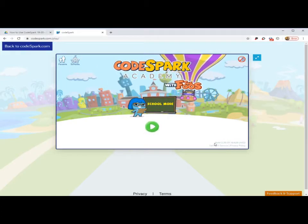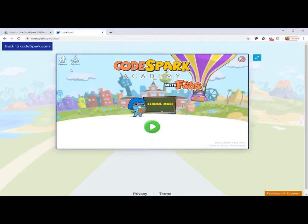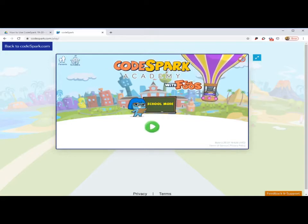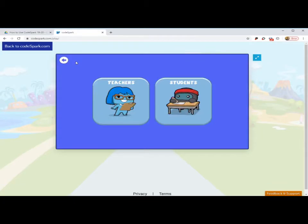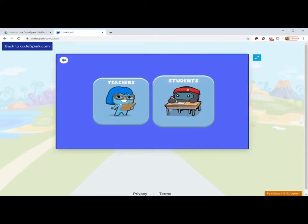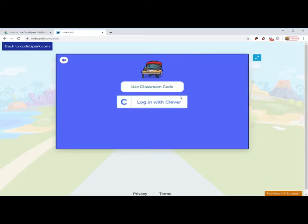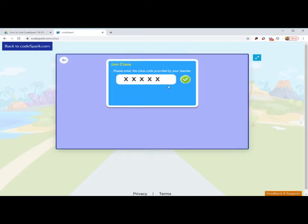Okay, the first thing you'd like to do is click on Schools in the corner, click on Students, click on Use Classroom Code.